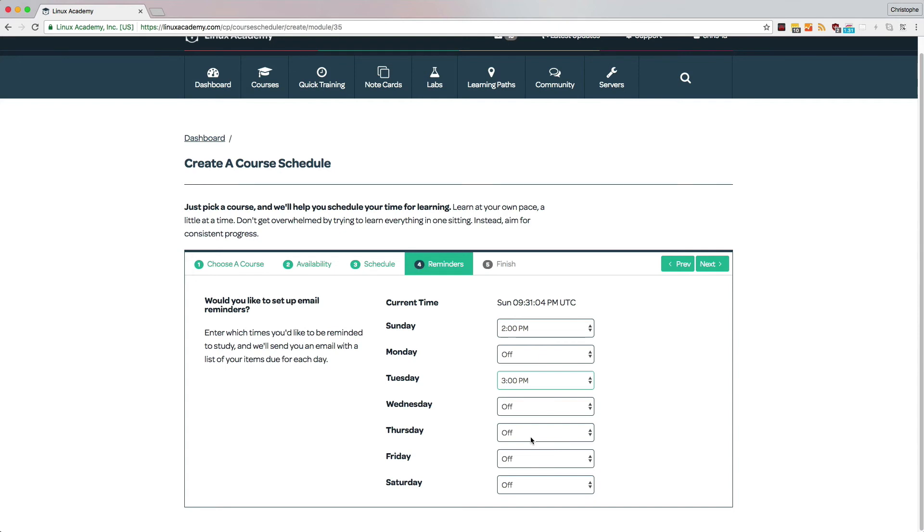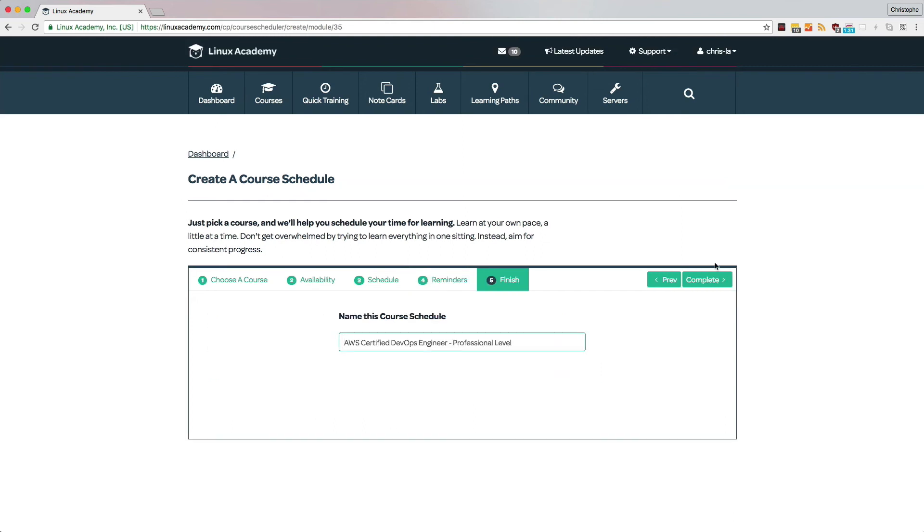And once you pick reminders, you're almost finished. All you have left to do is pick a name for this course schedule and click on complete.